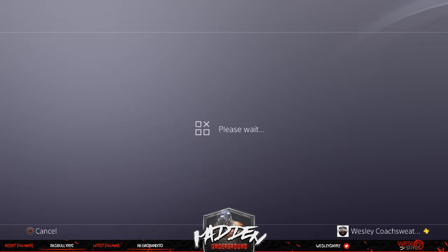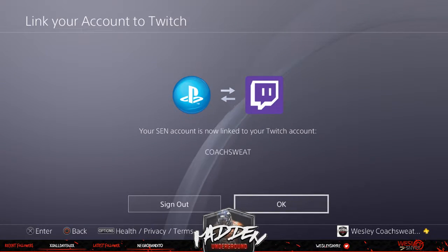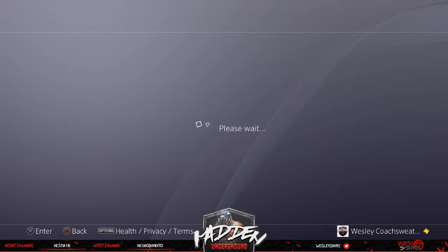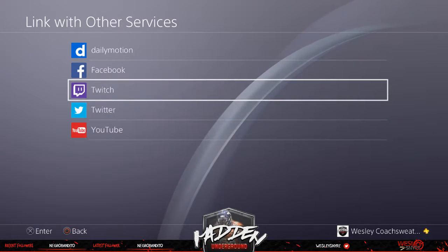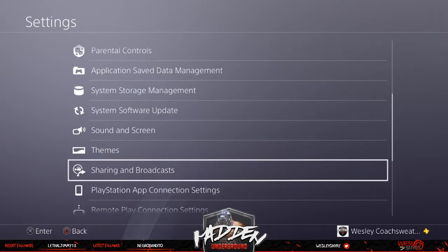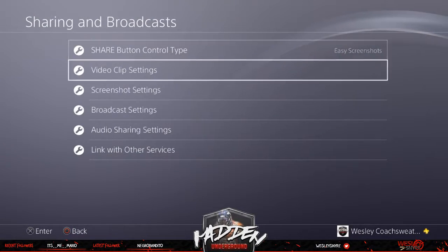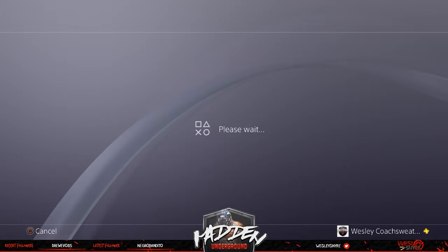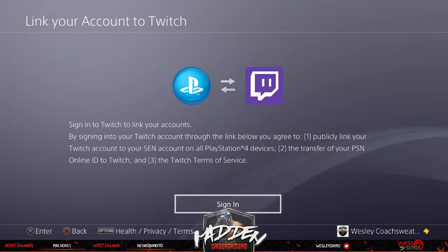On my end I already have mine set up, but I'm going to log out and reset it so you can see how it works — I won't show passwords or anything like that. So now we're back on this page, signed out of Twitch. This is brand new. To recap how to get there: go to Settings, scroll all the way down to Sharing and Broadcast, then go to Link with Other Services, and click on Twitch.